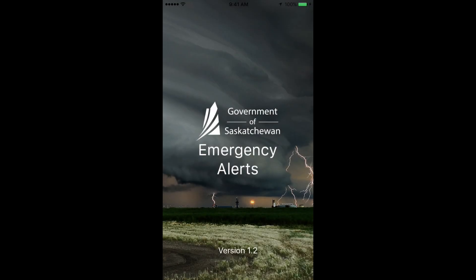Welcome to SaskAlert, Saskatchewan's public alerting program used to notify individuals of emergency situations in real time.